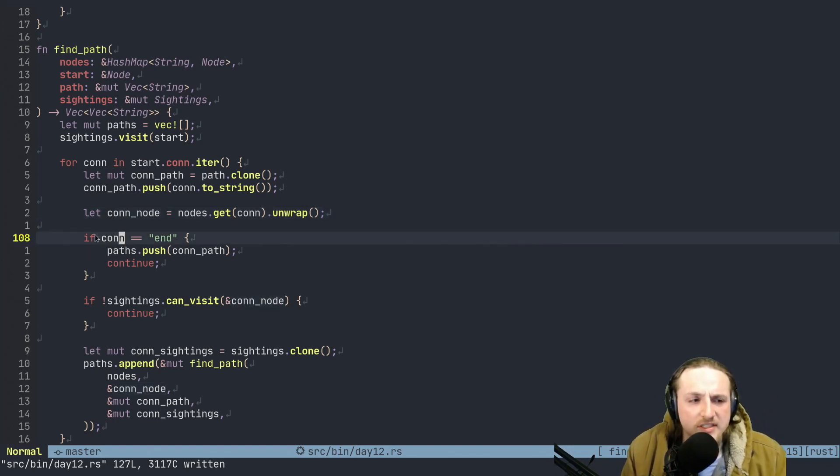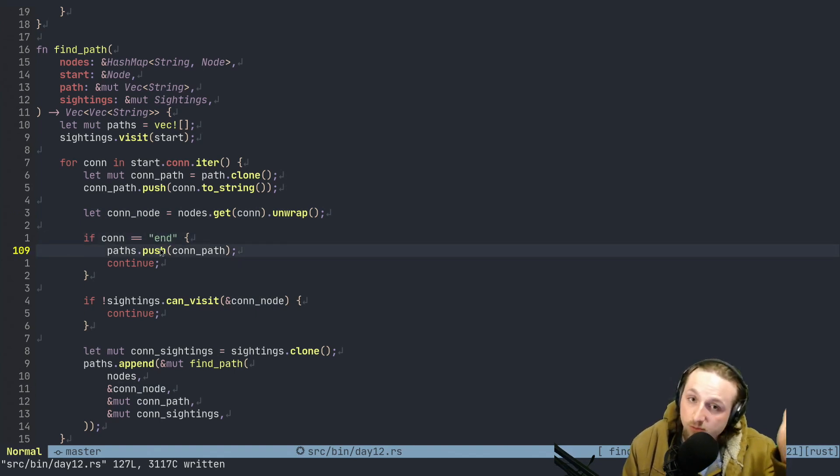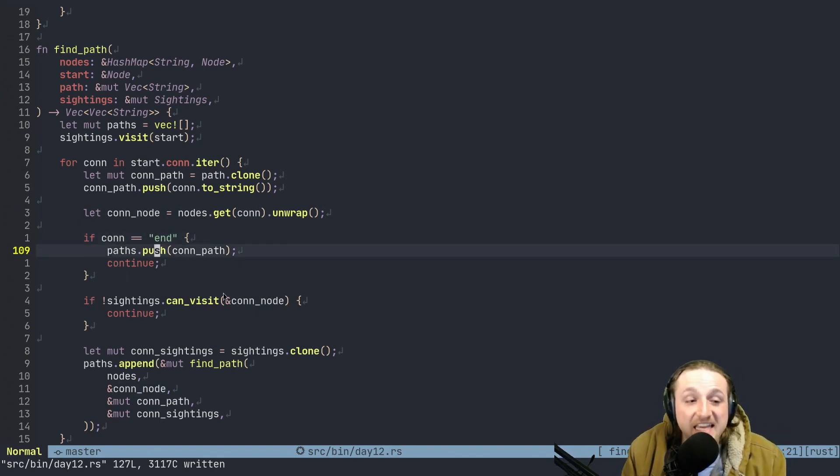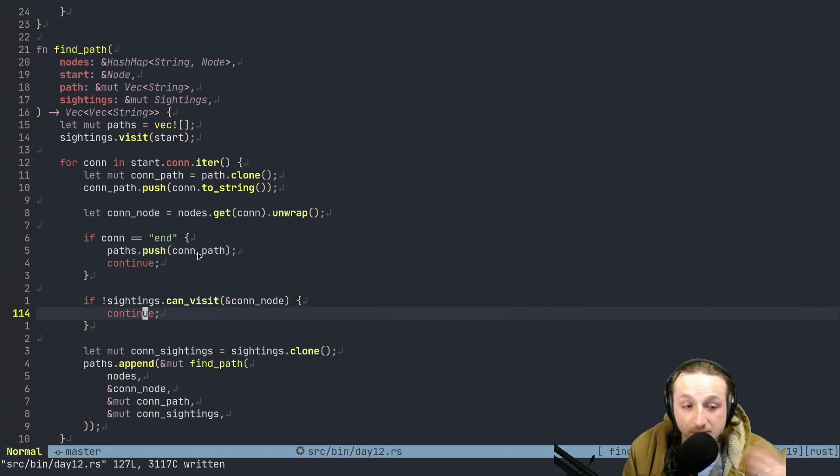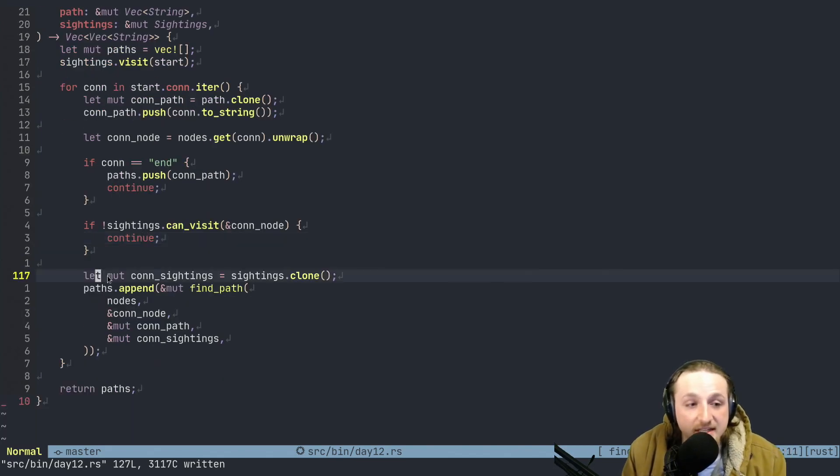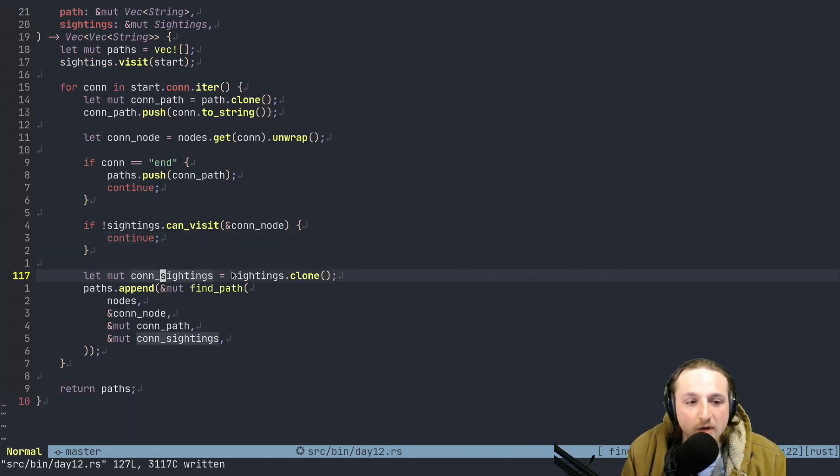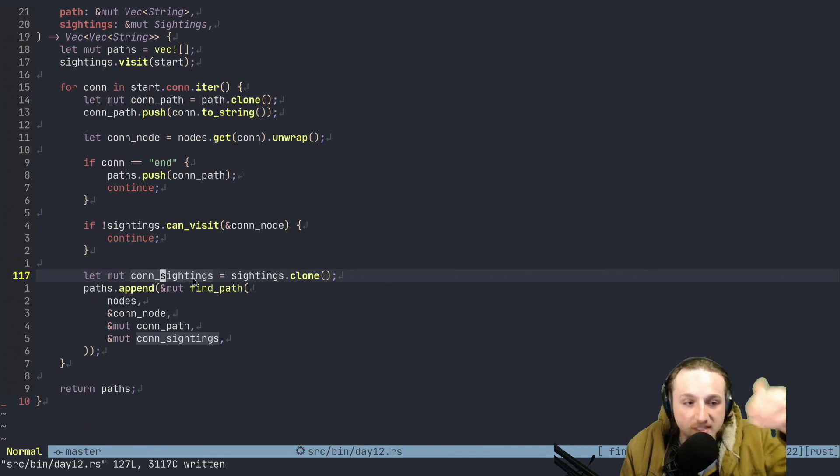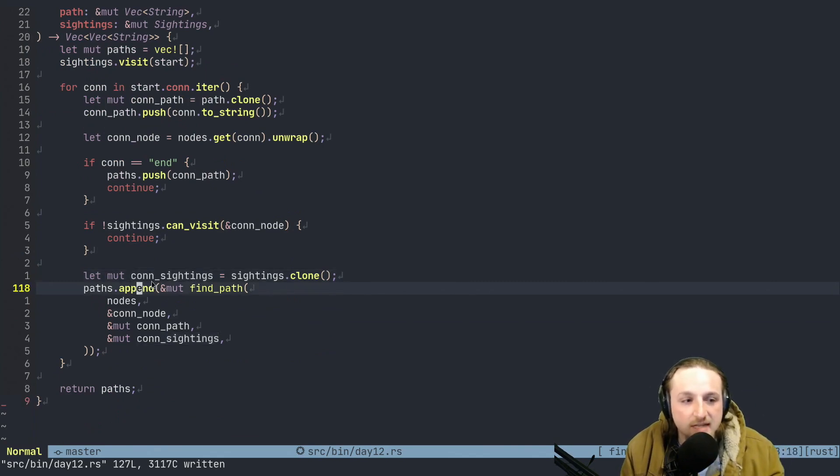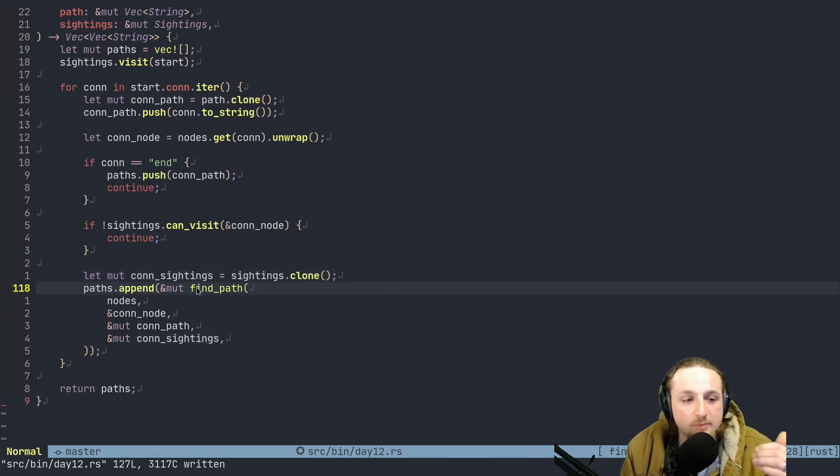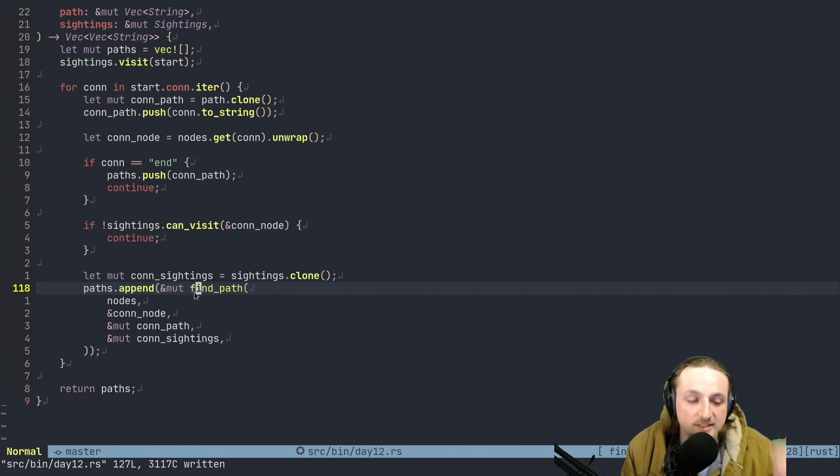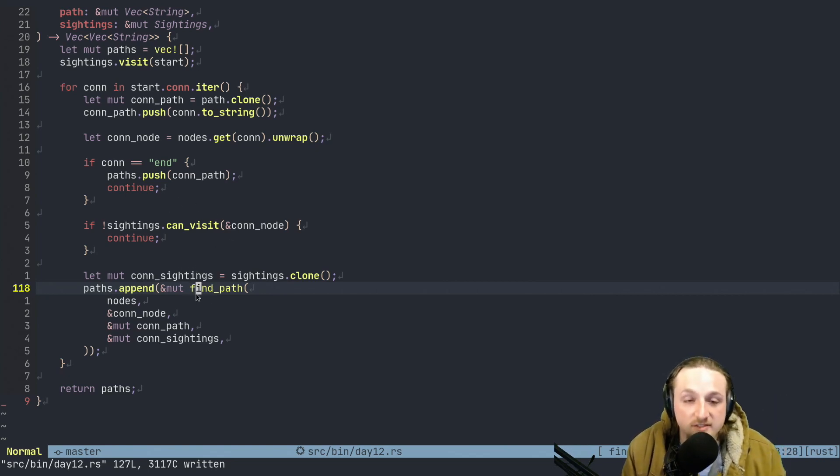So what happens? We start with sightings.visit start. So I wrote some impl sightings. So I wrote some functions here to help me use what sighting can do. And basically what happens is inside of visit here, this is visit for sightings. Remember we're going to say, okay, how many things have we visited so far? Well, it's whatever that is plus one if it's not a big node.